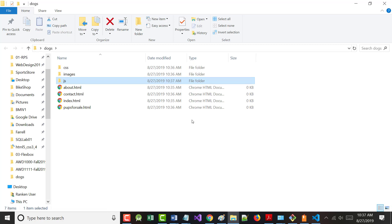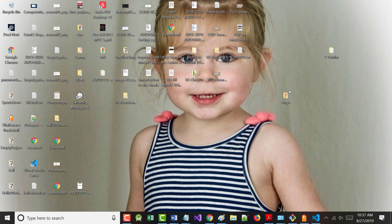Notice the icon on each file - that's the Google Chrome icon saying they're web pages. Since I'll have pictures of dogs, I'd also add a folder called 'images' for all my pictures, a folder called 'CSS' for my stylesheets, and eventually a folder called 'JS' for JavaScript. That's how you set a website up.